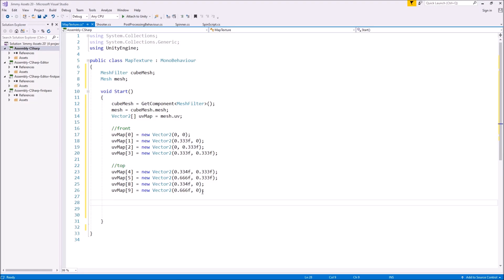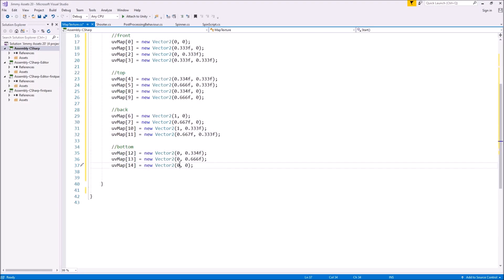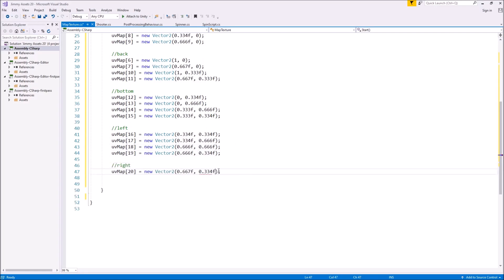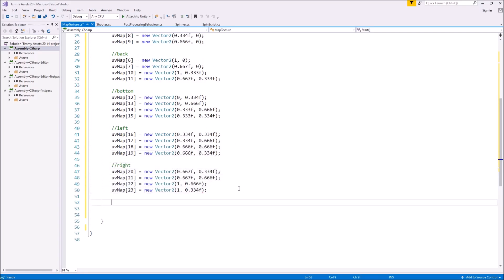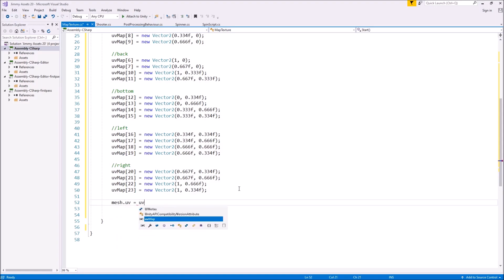I will pin this script in the comments section below so if you want it you can copy it from there, but I really would recommend you try and understand how it works rather than just copy and paste. I'm going to go ahead and complete the rest of this script. The very last thing to do at the bottom, after all of that, is to say mesh.uv = uvMap; and save.